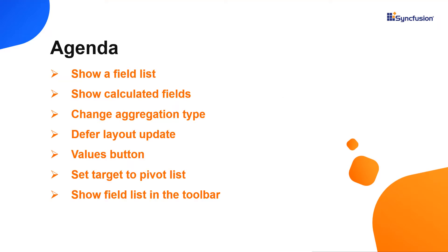I will also show you how to add, remove and rearrange fields, and create calculated fields.